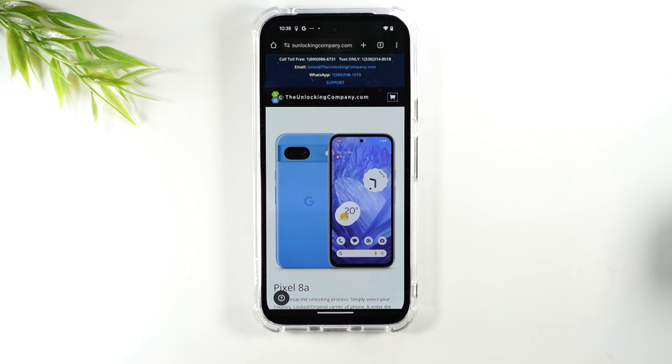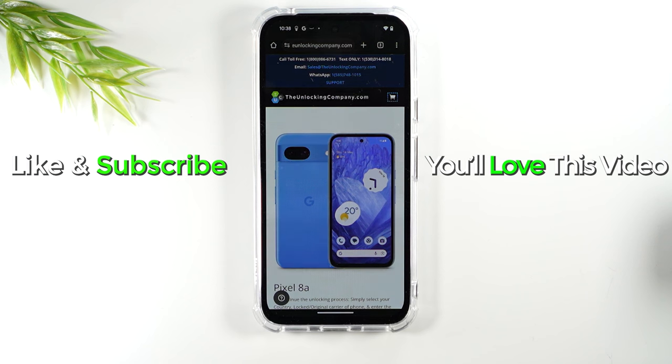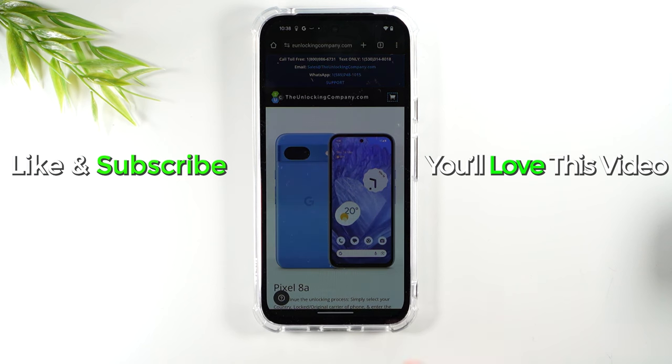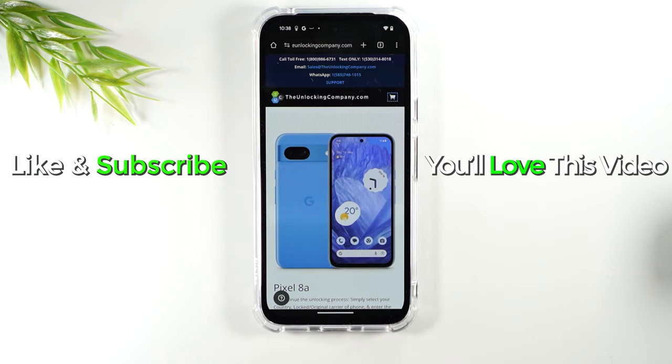Hope you guys found this helpful. If it was hit that like button down below. If you're not already a subscriber hit that subscribe button and stay tuned for more videos. Take care and as always have a good one.